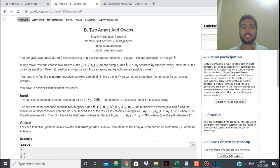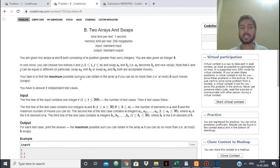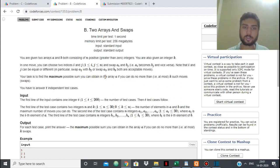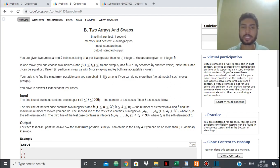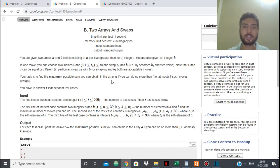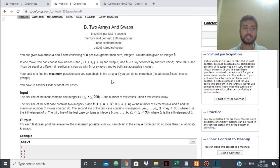Now what we want to do is we want to obtain the maximum possible sum in the array A. So we want to maximize the sum of array A, and what we can do is in one move we can swap any number from the array A with any number from the array B.